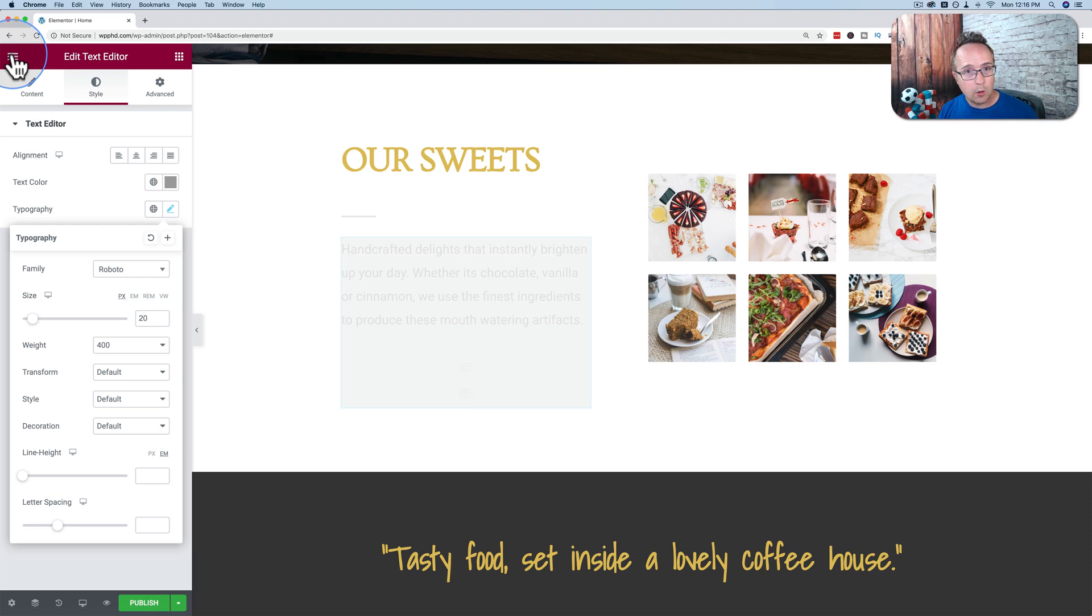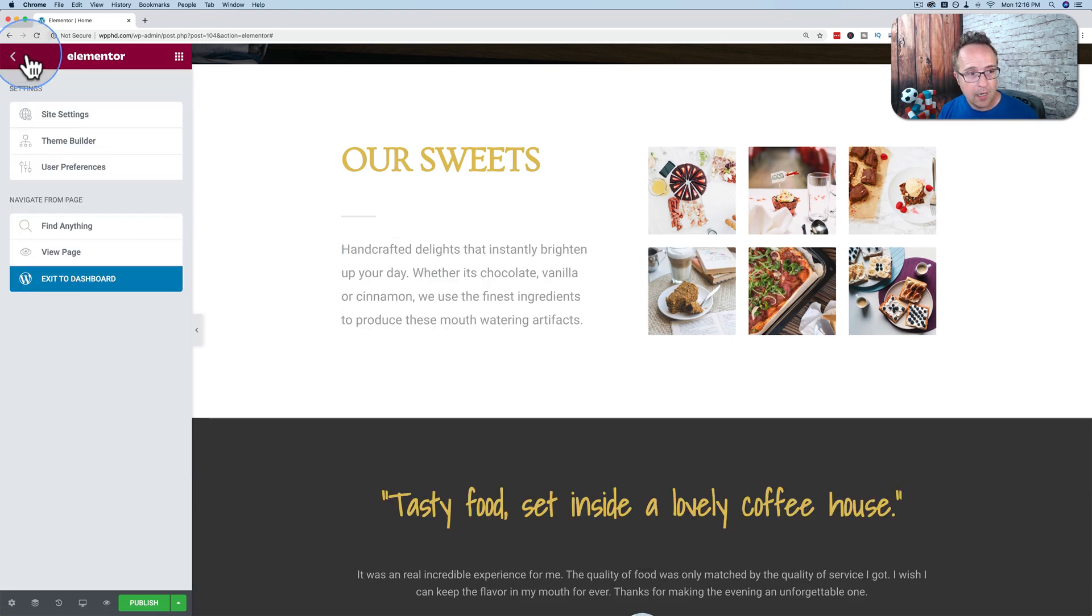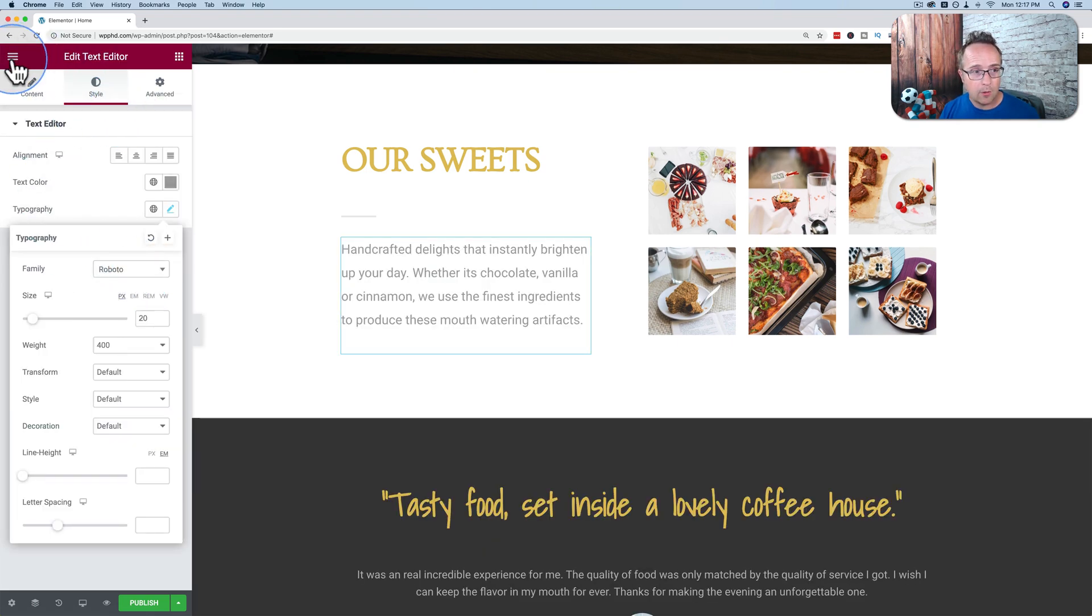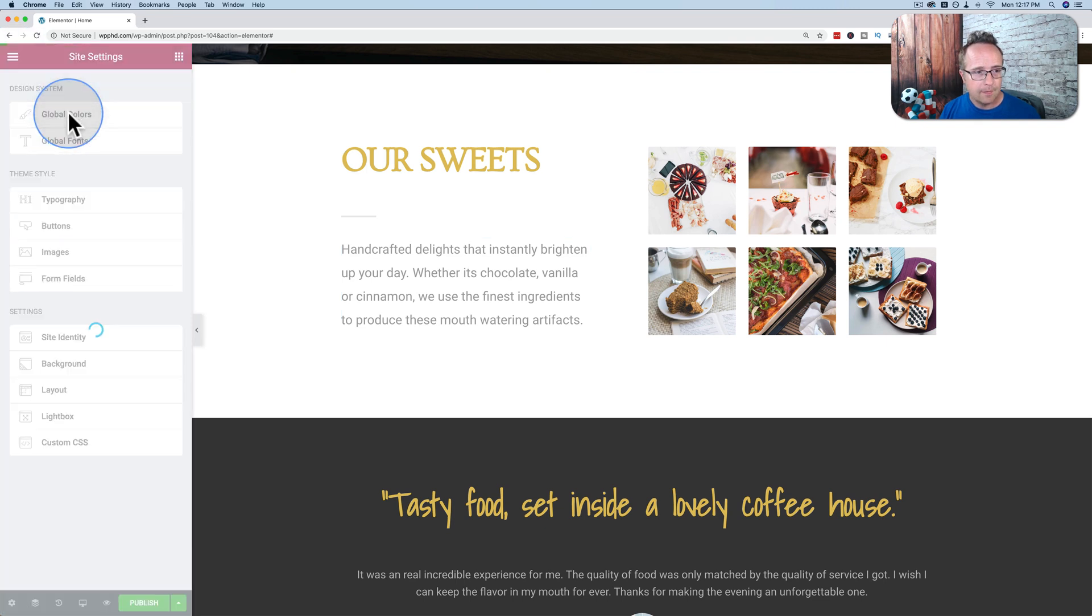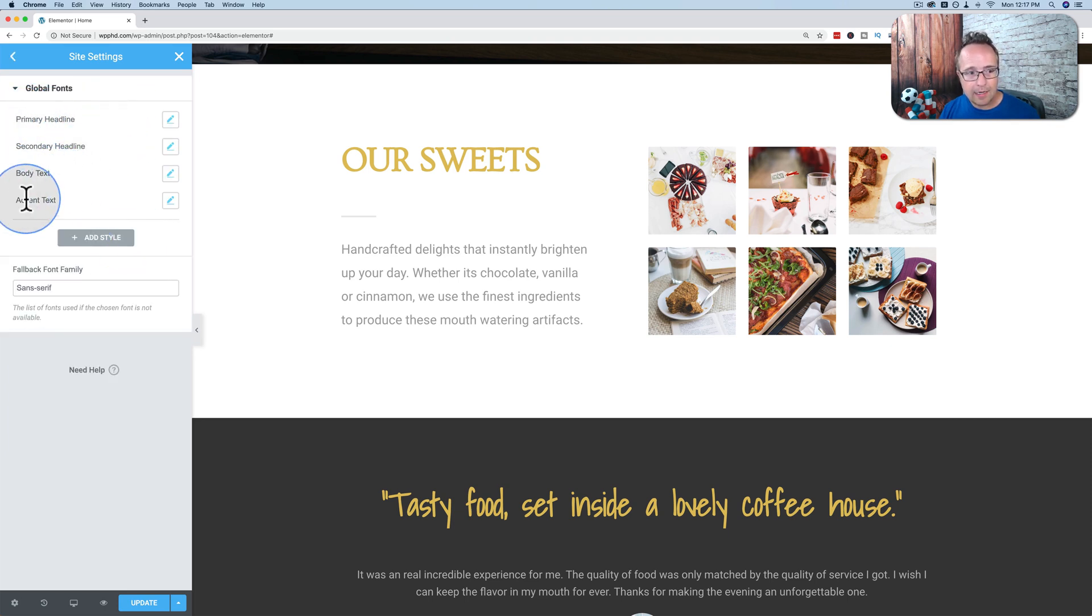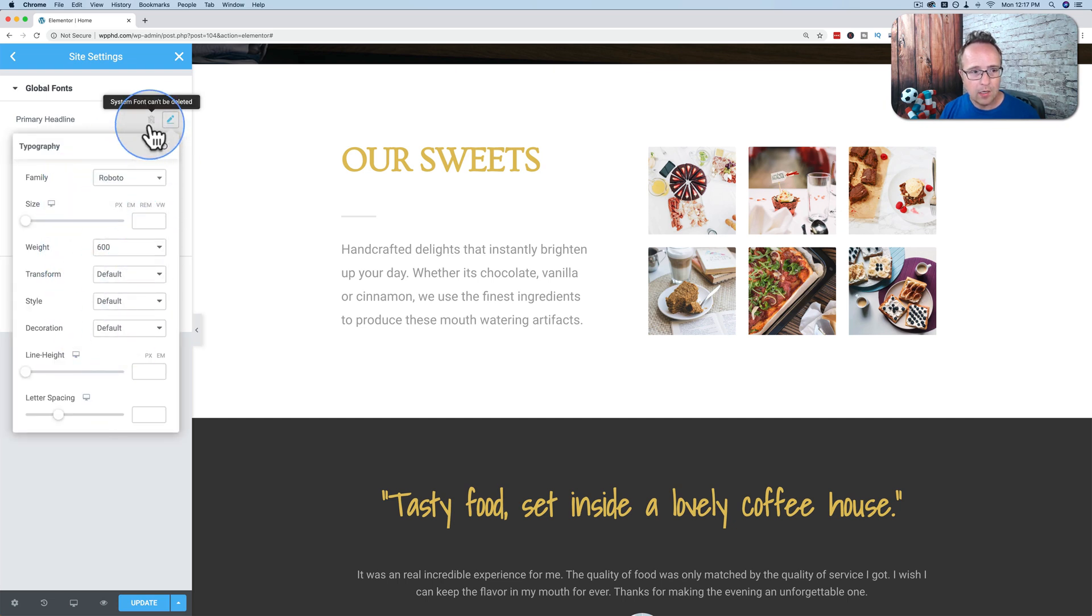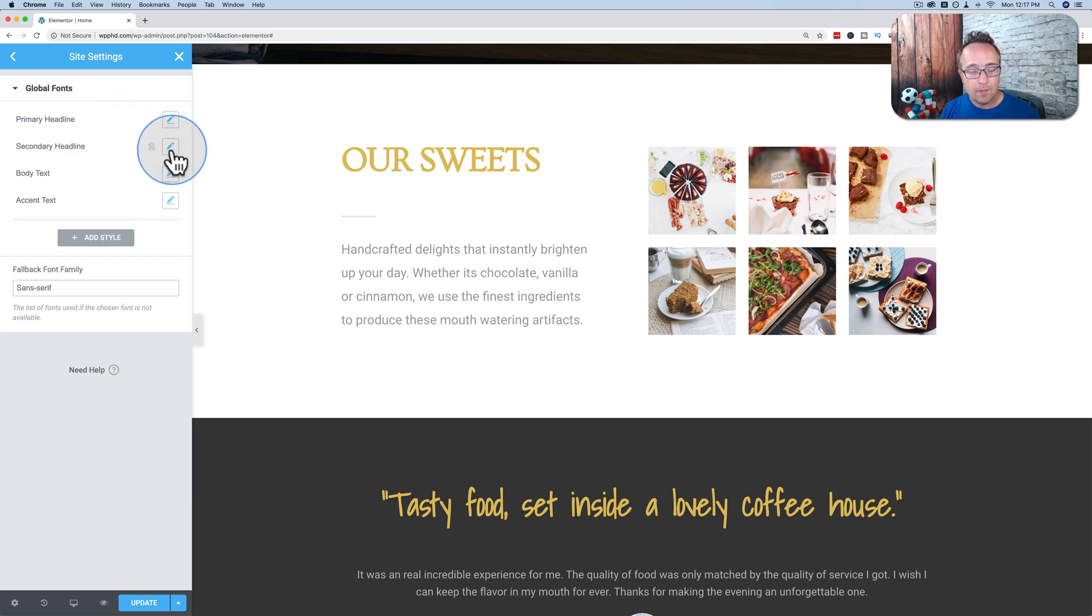There's also global styles in most page builders. In Elementor, we get to the global styles by going to the hamburger menu. Then we can choose global fonts and typography down here. Let's go with global fonts first. And here we have primary headline, secondary headline, body text, and accent text.